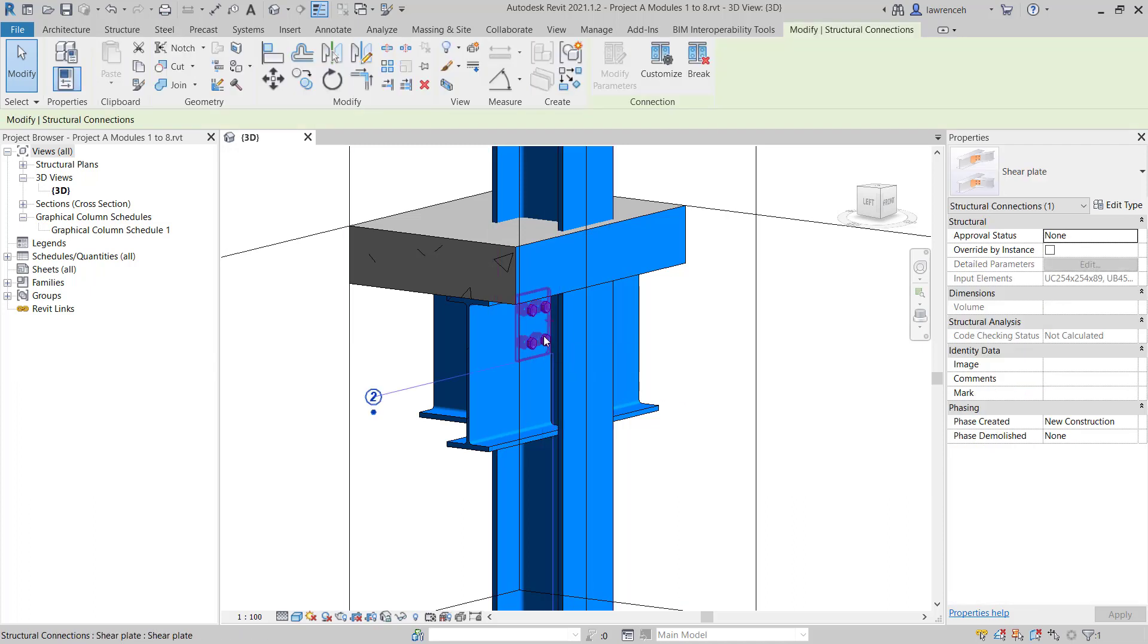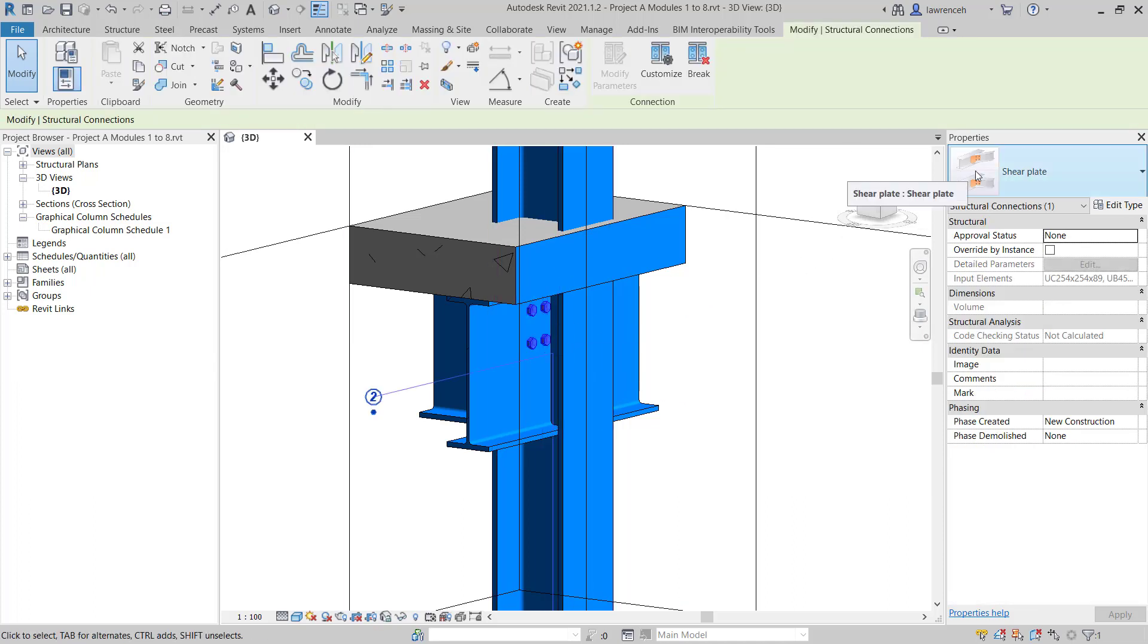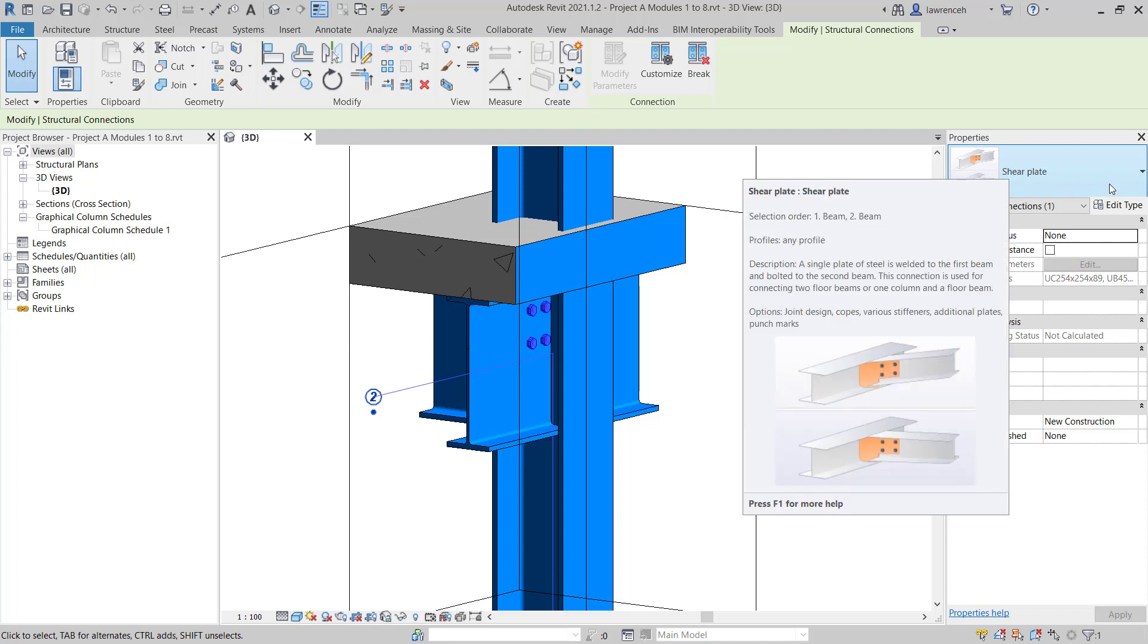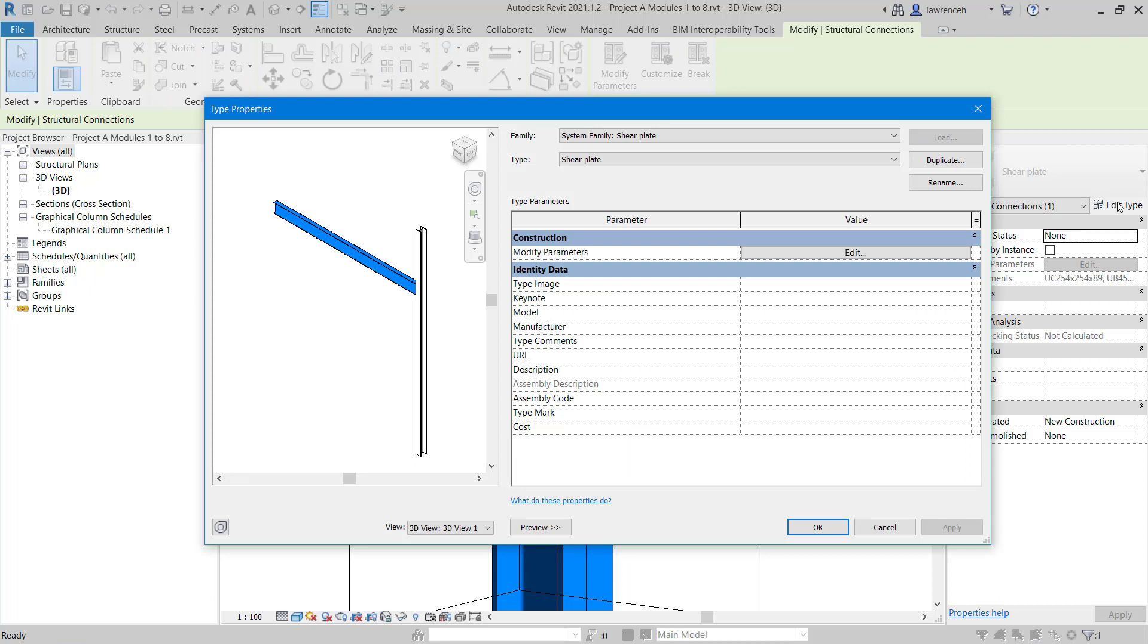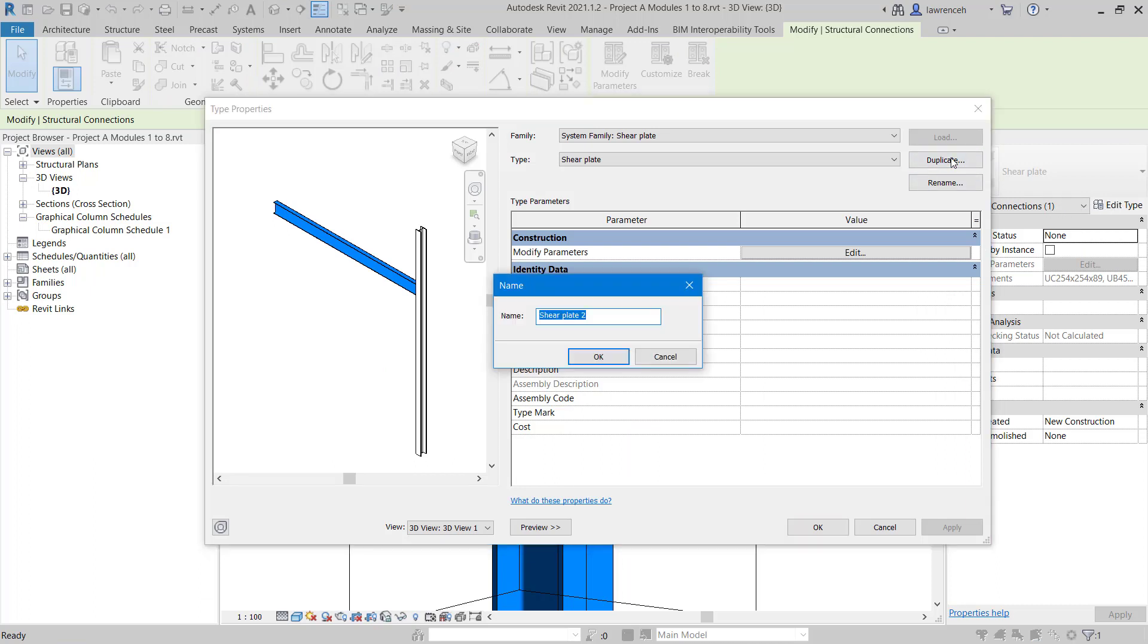We'll select our shear plate connection. In the properties palette, in the type selector, we've currently got shear plate. Let's click on edit type. In the type properties dialog box, we'll duplicate this connection to create a new one. In this example, I'm going to type in the beam that this connection is going to be suitable for: UB457 by 152 by 67. We'll then click OK.